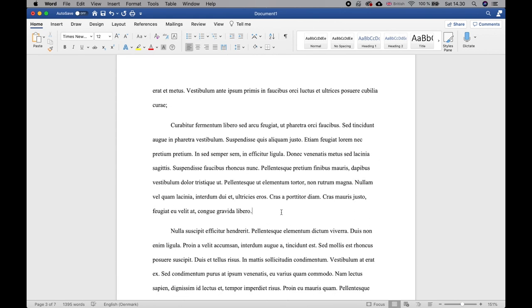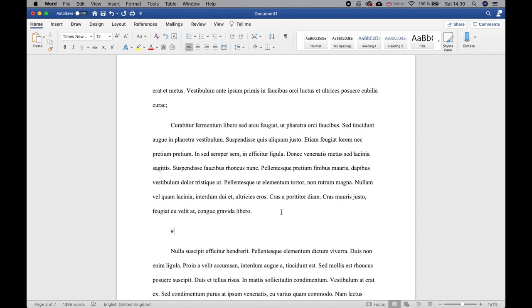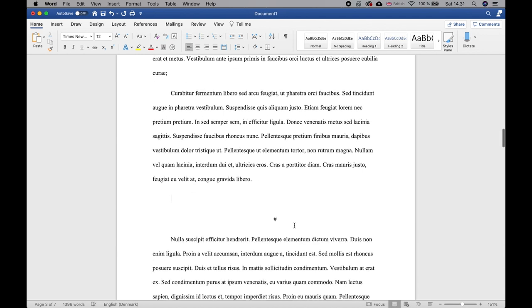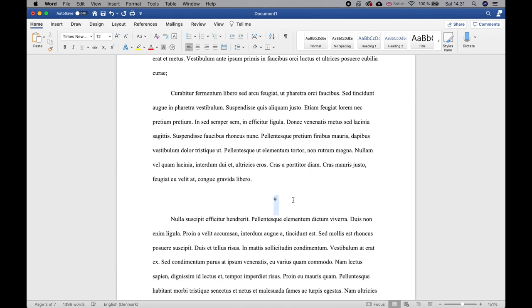Another thing you'll encounter in a manuscript is scene breaks. For a scene break, there should be no extra blank lines between paragraphs — just the standard double spacing — but you should add a centered hash symbol (#) on its own line to mark the break. You just want one extra line with the hash symbol, not multiple blank lines.